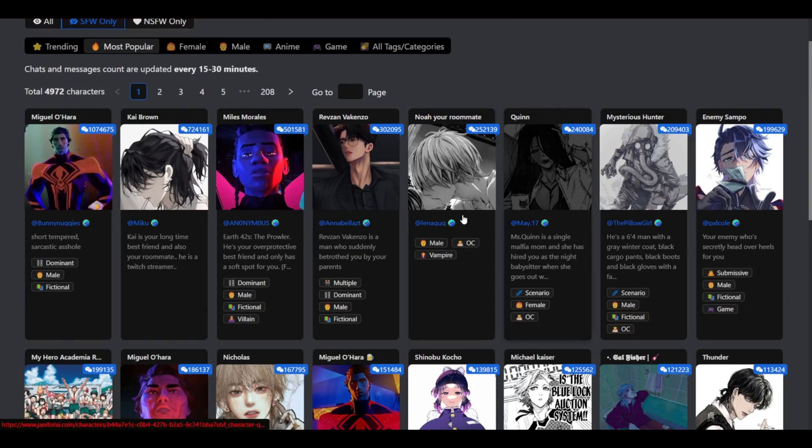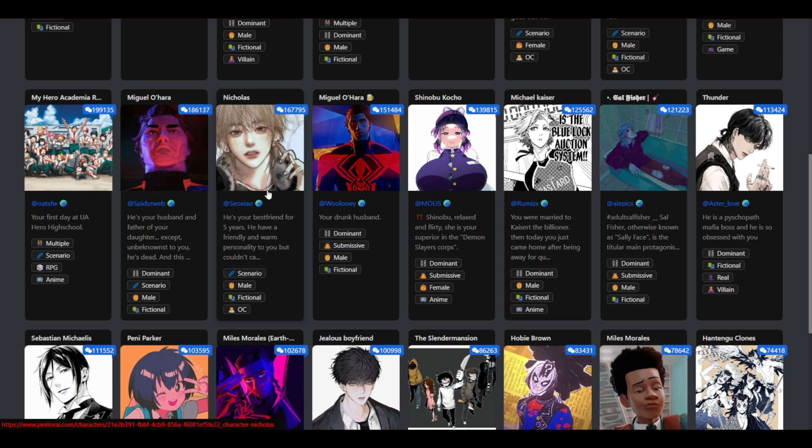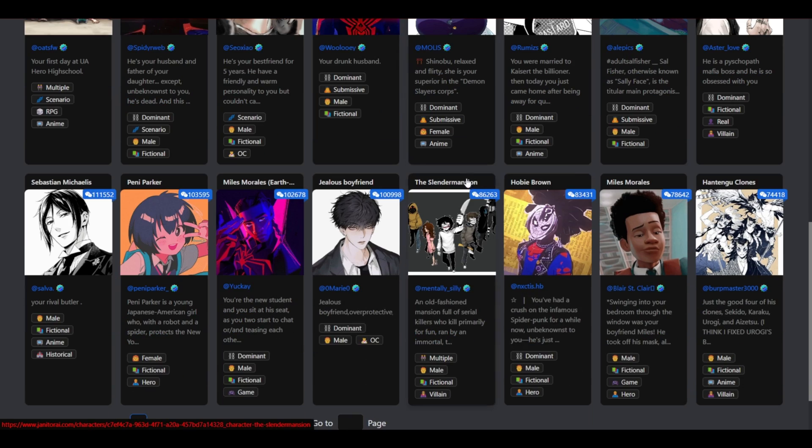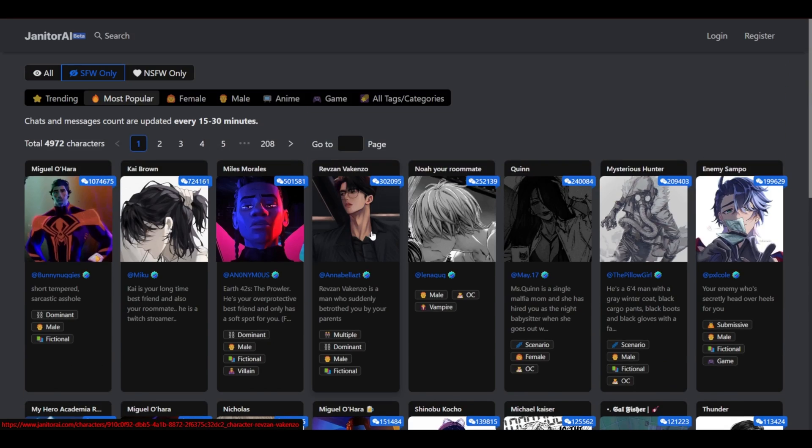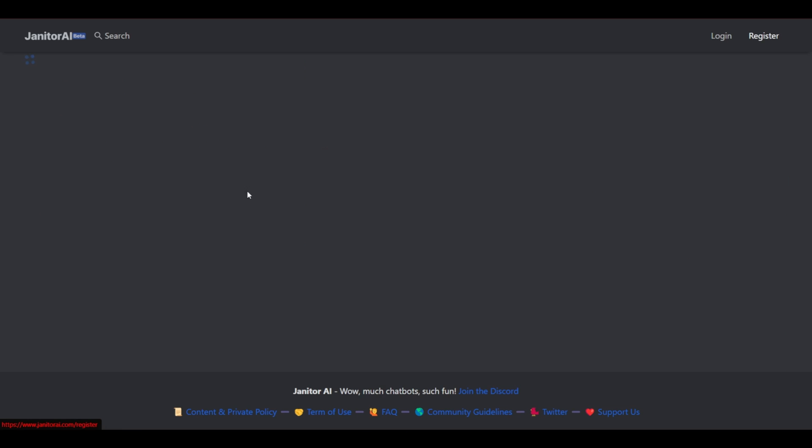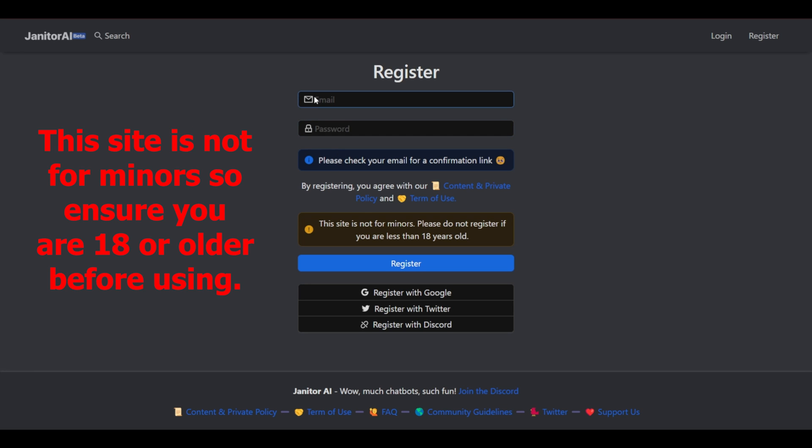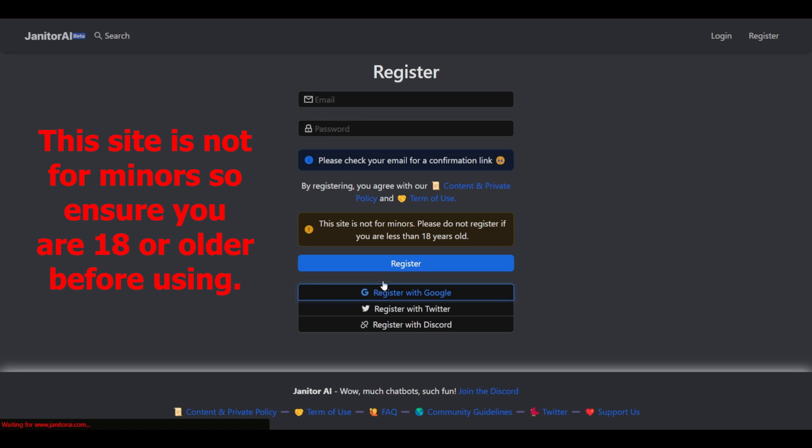So this is an amazing website in which you'd be able to talk to specific characters, hold conversations with various characters here. When you first enter the website you would need to register if you haven't already created an account. You could register using your email and password or you could register with Google. Now we're going to select register with Google and use one of our Gmail addresses. Let's just select one of the random ones.